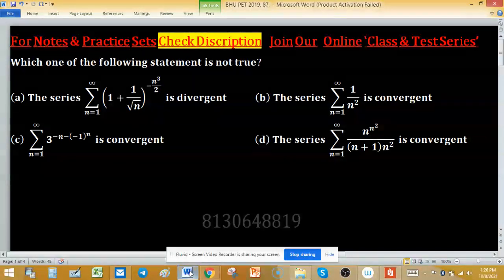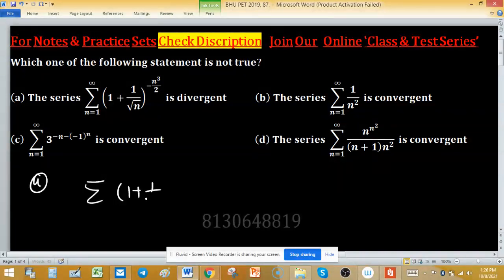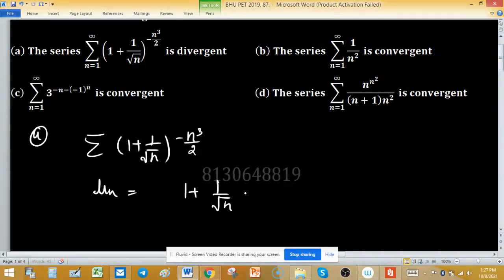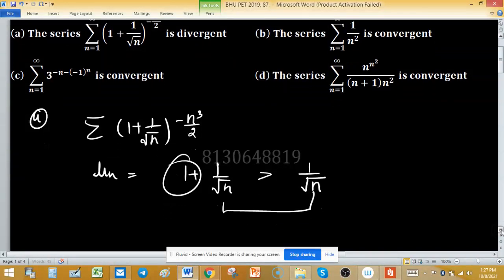We will check each statement one by one. For option A, the series is: sum of (1 + 1/√n)^(-n³/2). To check its convergence, let u_n = (1 + 1/√n)^(-n³/2). Obviously, (1 + 1/√n) is greater than (1/√n) because 1 is added on the left-hand side, making it greater.